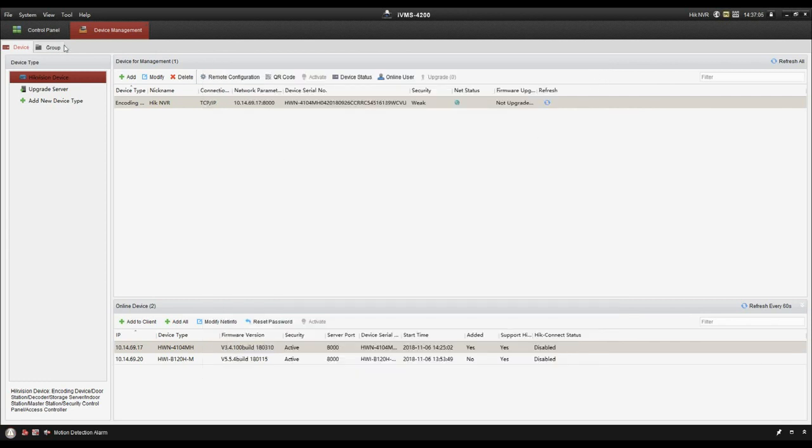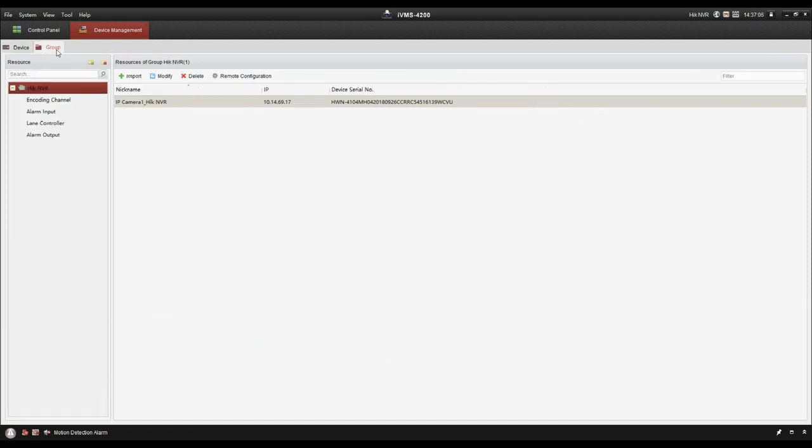And I would like to mention the group. This is used to manage the video channels. So if there are a lot of video channels, you can manage them in the group.